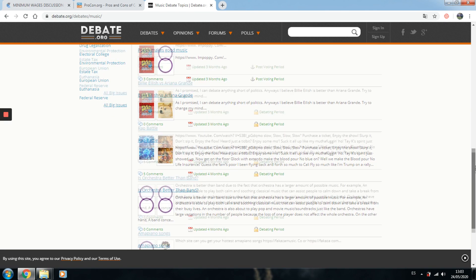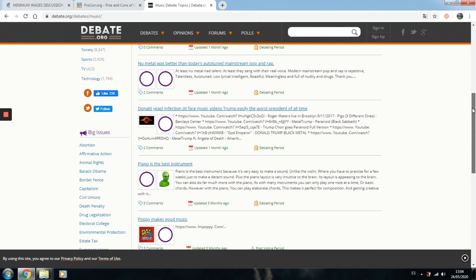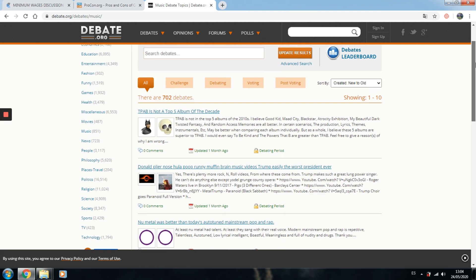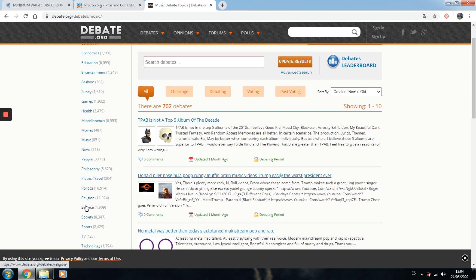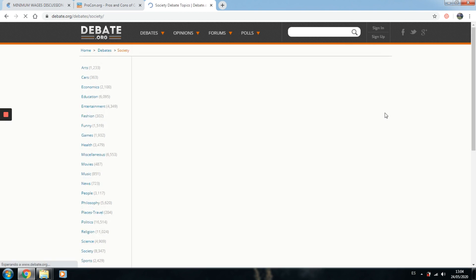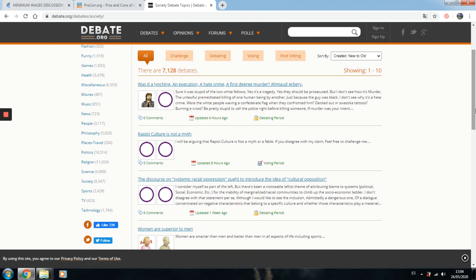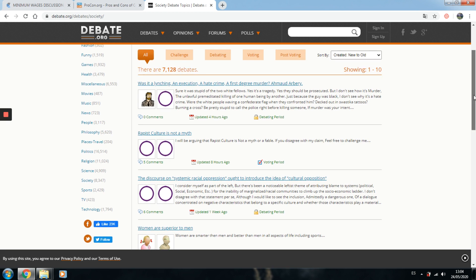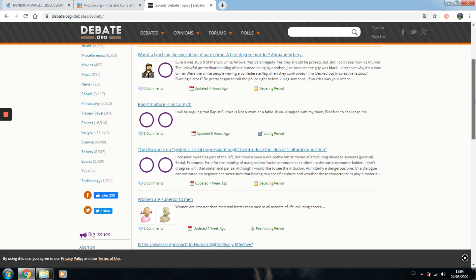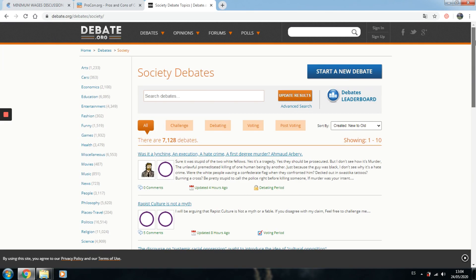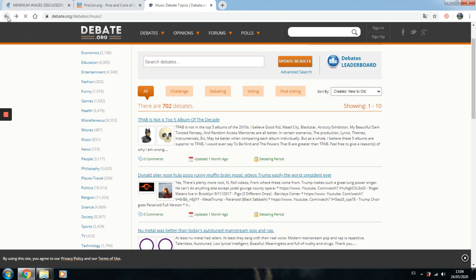Topics range from Billie Eilish versus Ariana Grande rap battles to big issues mostly related to American society — hate crime, rape culture, discourse, women are superior to men. You can log in, challenge ideas, and reframe some of these arguments. They have very good topics. So basically, these three websites — Kialo, ProCon.org, and Debate.org — are very, very helpful.